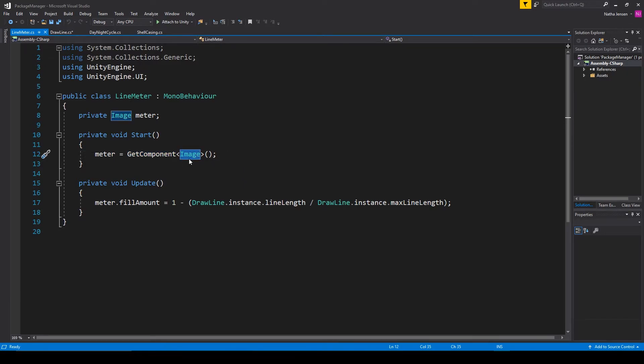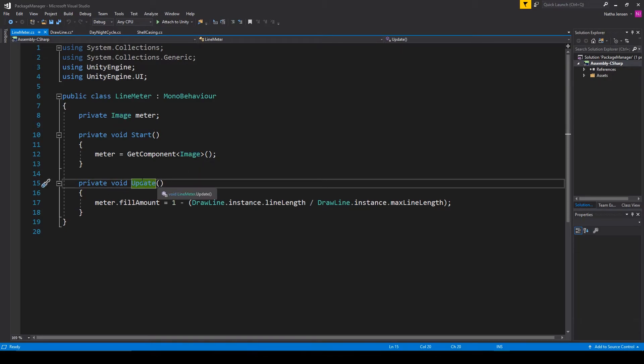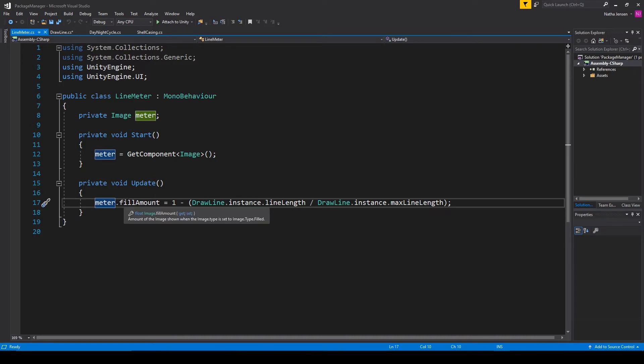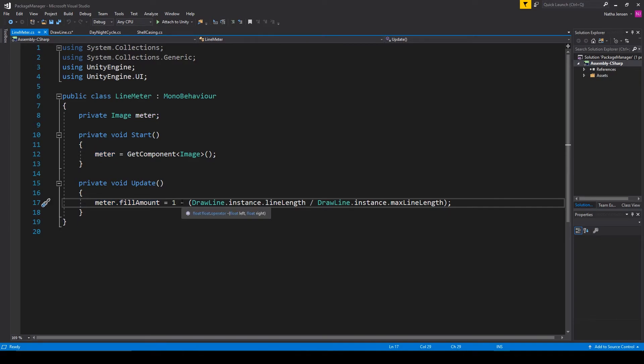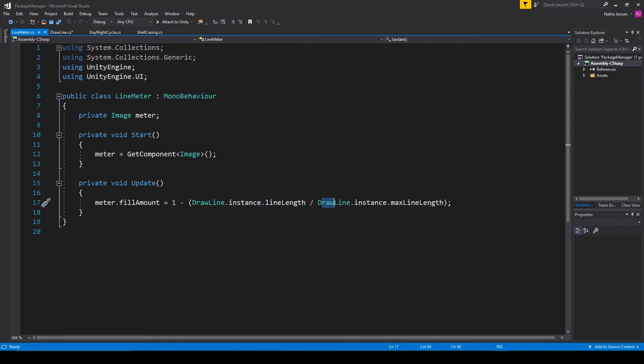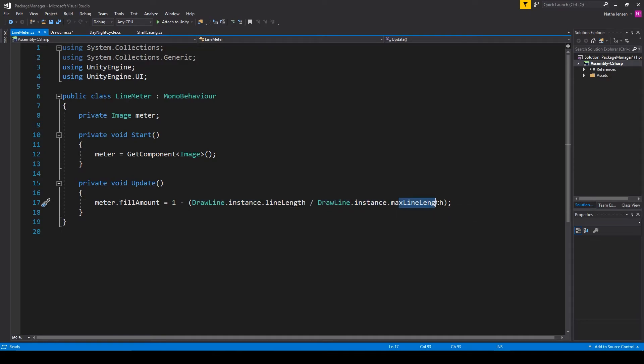Now in the update function we need to set the fill amount of our image variable to be the percentage of how much ink we've used. And so I'm calling meter.fill amount and I'm setting it equal to 1 minus parentheses drawLine.instance.lineLength and then I'm dividing that by drawLine.instance.maxLineLength.